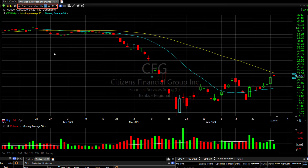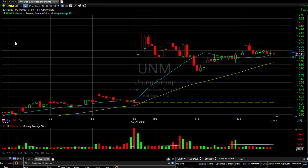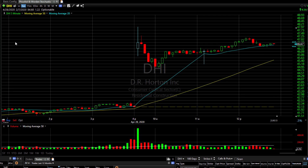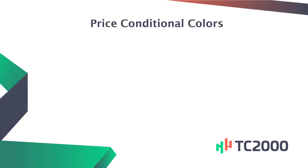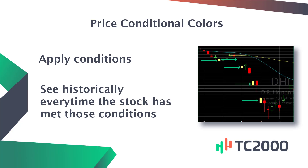If you change time frames — say, to a five-minute chart — the Range Surge Up candles that are blue are now five-minute candles. So on each chart, every five-minute range surge up is marked blue. You can do this in any time frame. The conditional colors allow you to apply conditions and see historically every time a stock has met those conditions.